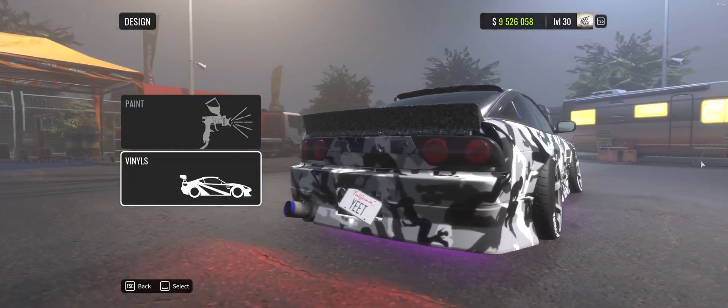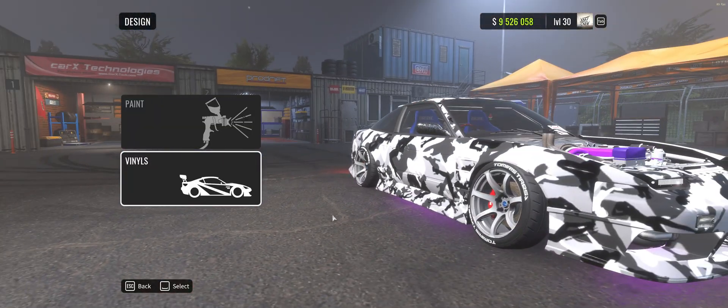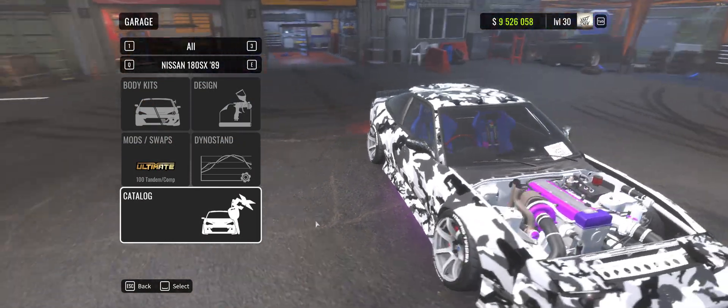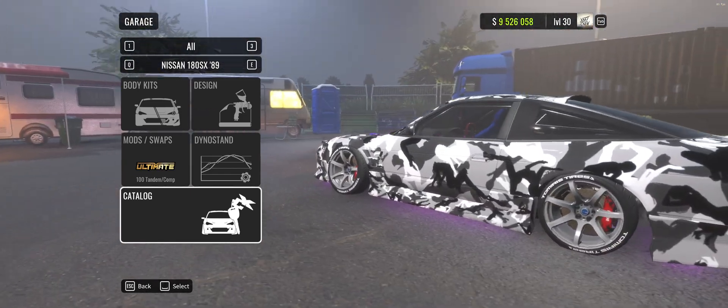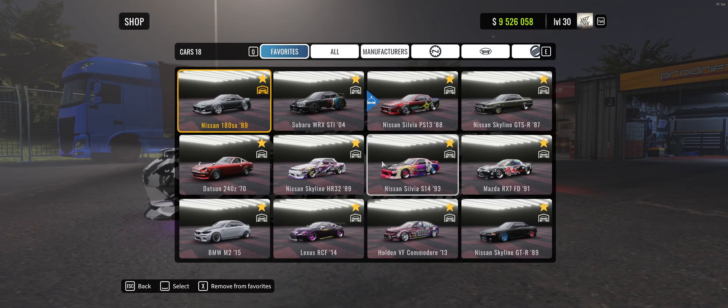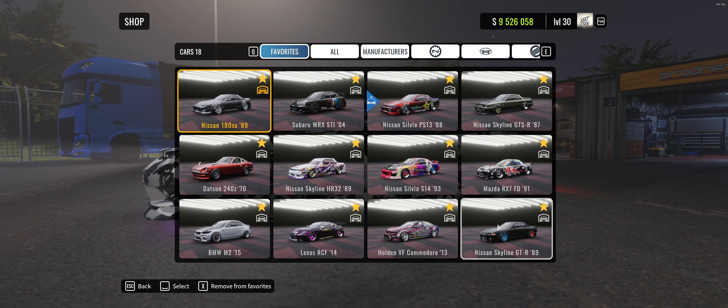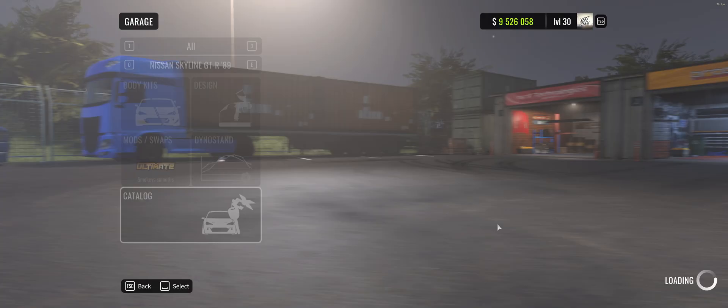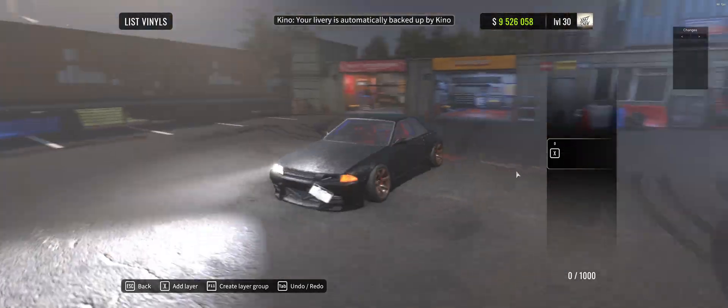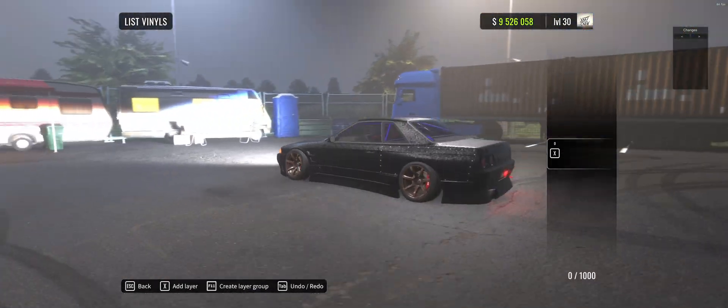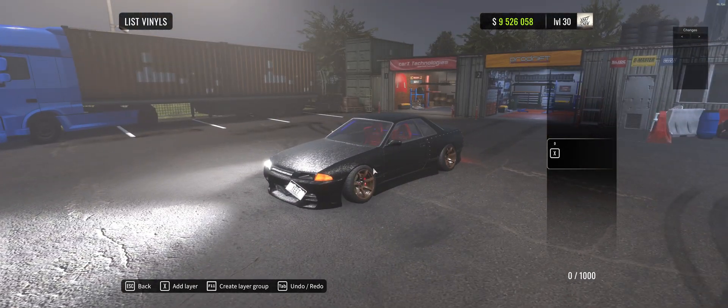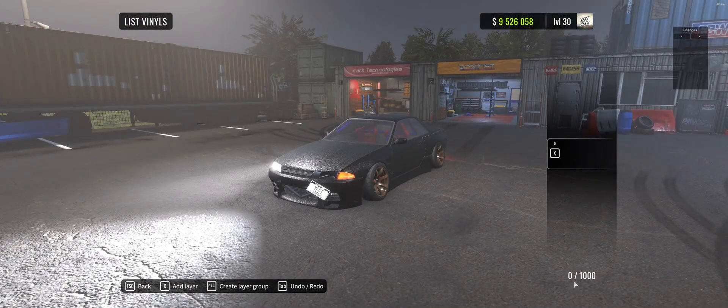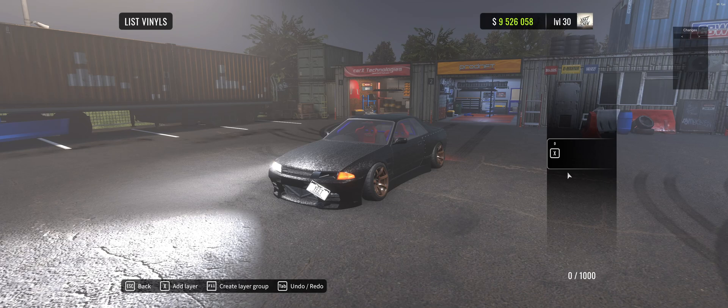All right guys, welcome. So what we're gonna do is take any image from Google and bring it into CarX. We're gonna start off with a fresh car so I can explain everything as clearly as possible. It's pretty simple even for beginners. So we got this R32 here, just got the new carbon print on it, got zero layers.